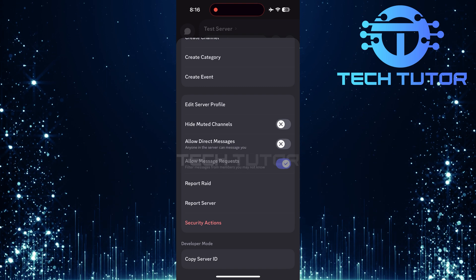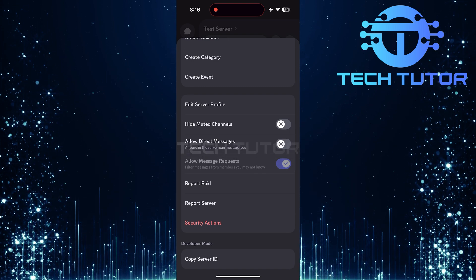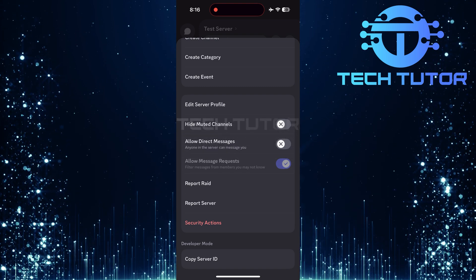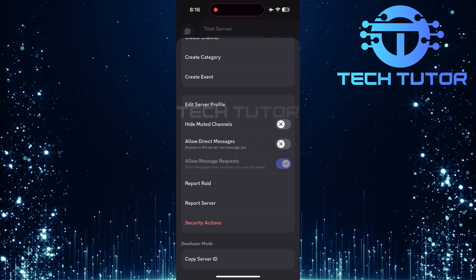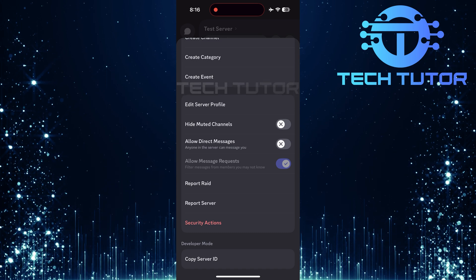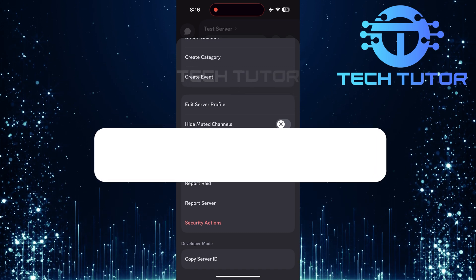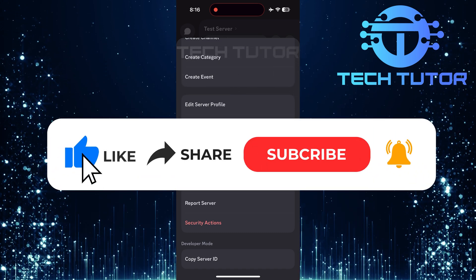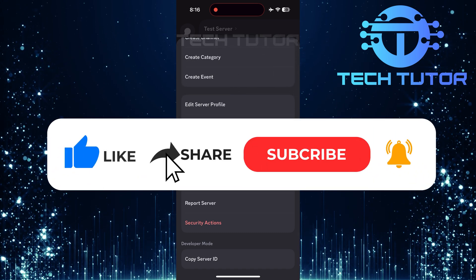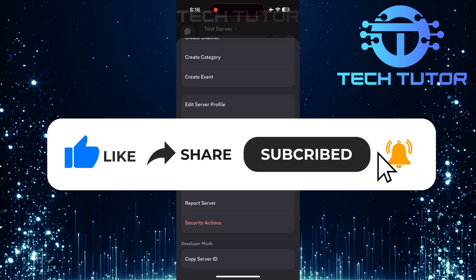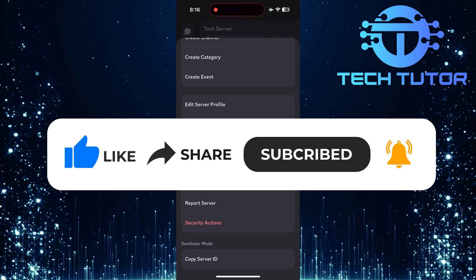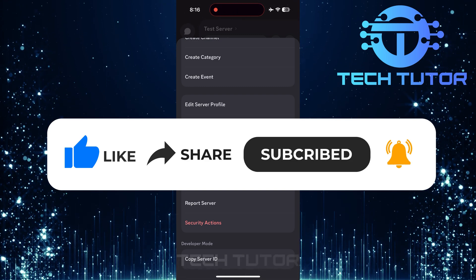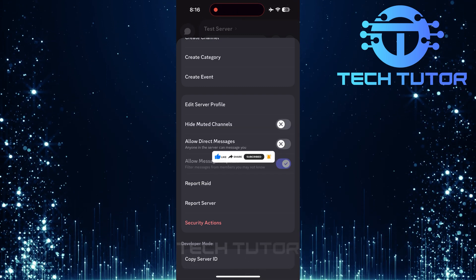So that wraps up this tutorial. If you have any questions about this whole process, please let me know in the comments section below. And if this video helped you out, please give it a big thumbs up and subscribe to this channel for more tutorial videos like this one. Thank you so much for watching, and have a good day.